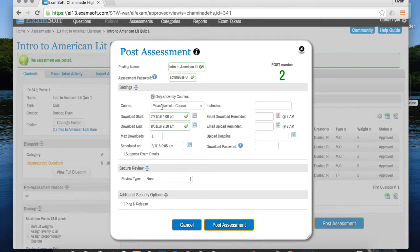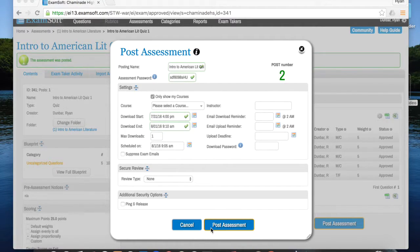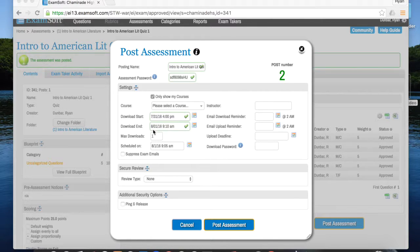So after you've selected your particular course and put in all the correct times, you don't really have to put anything else in here. Don't give them a download password, and after that you can just click on Post Assessment. I'm not actually going to click it just yet because I don't want to post this quiz, but you would click Post Assessment and then repeat this process for each of your courses. The only difference would be that you put a new assessment password, click on the new course, change the download end time a few minutes into that course, and change the scheduled time. Once you do it for all your classes, you're all set.